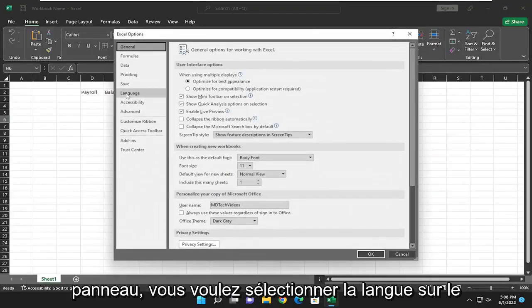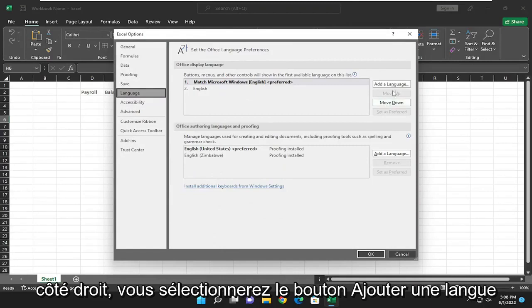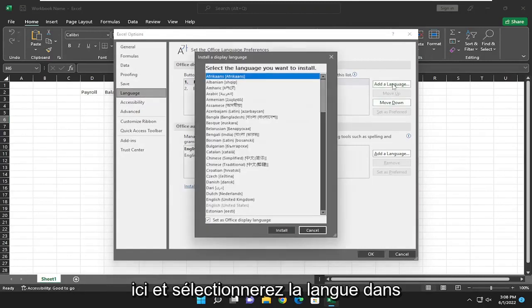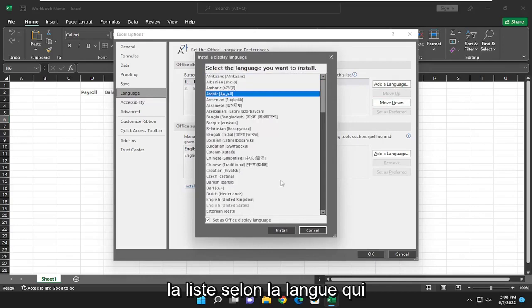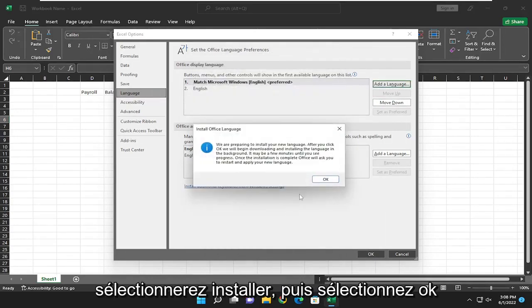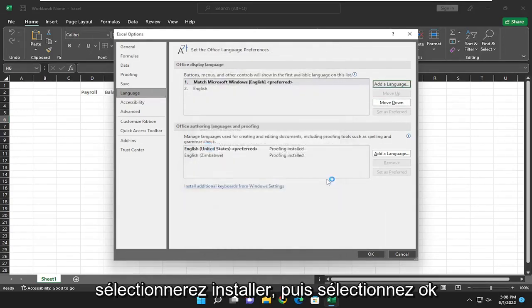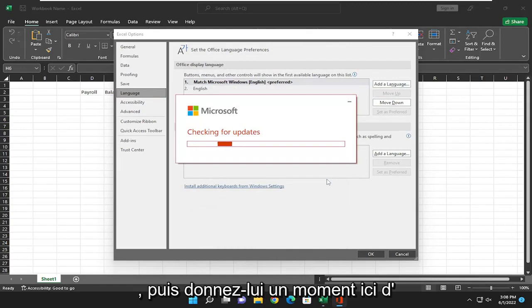You want to select language on the left side here and then on the right side you would select the add a language button here and select the language from the list, whatever language be applicable for you, and then you would select install and then select okay and then give it a moment here.